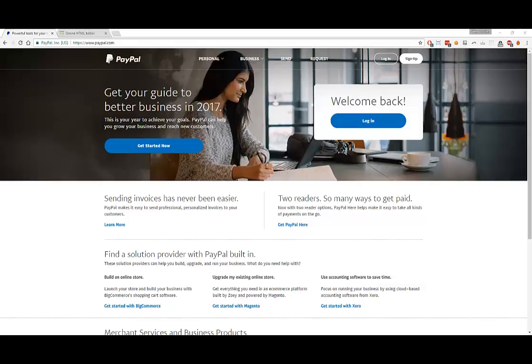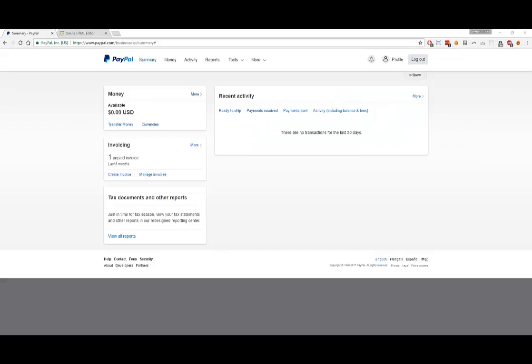The first thing you'll need to do is sign up at PayPal.com with a business account. Once you've created and established a business account with PayPal, you will need to log in. Once you're logged in, you should see a screen similar to this.